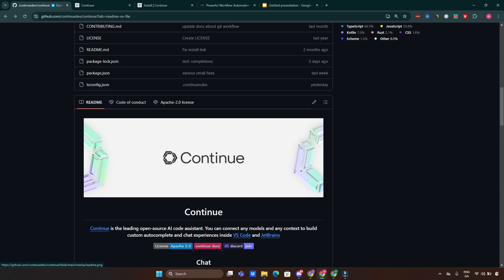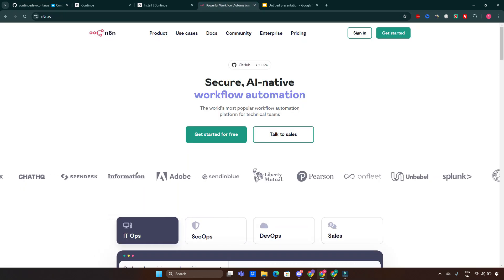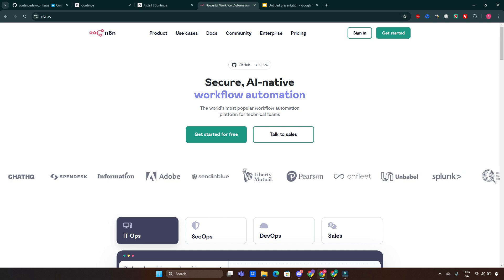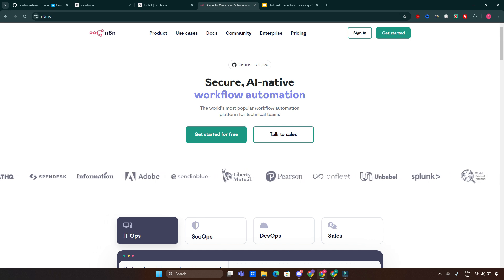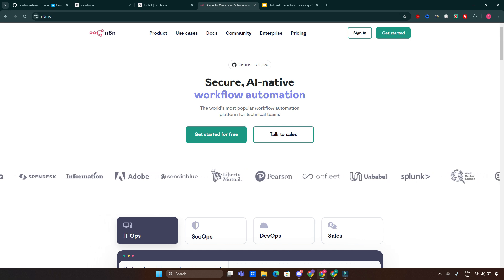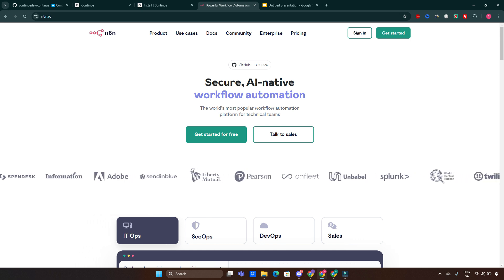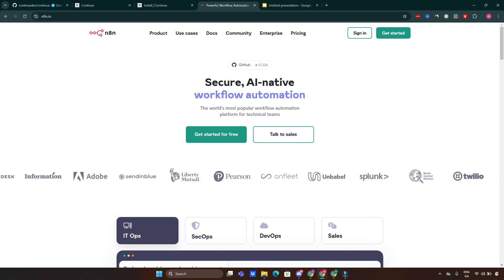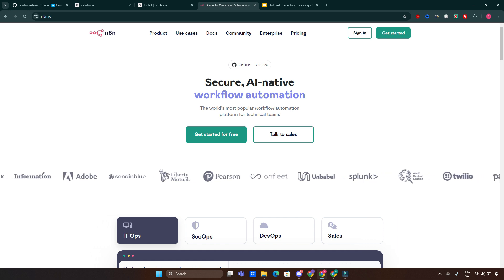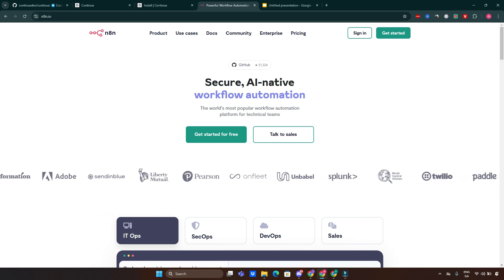A leading AI code assistant that integrates directly into your favorite IDEs like Visual Studio Code and JetBrains. But that's not all - I will show you how to integrate Continue with n8n, the open source workflow automation platform, to build some truly powerful coding workflows. Whether you are a developer, a hobbyist, or someone exploring automation, this is a must watch.